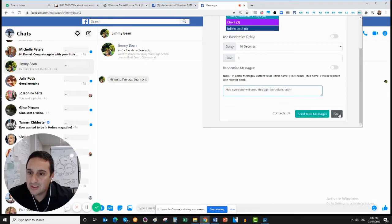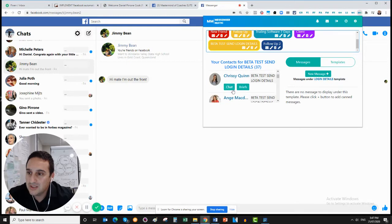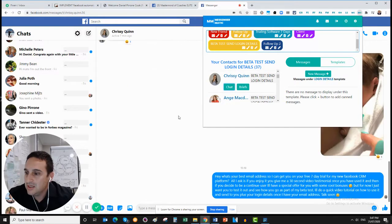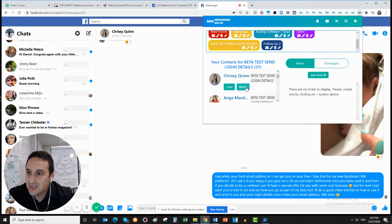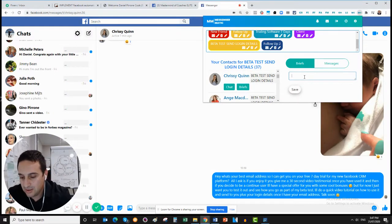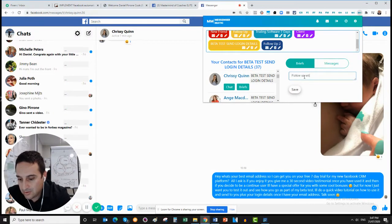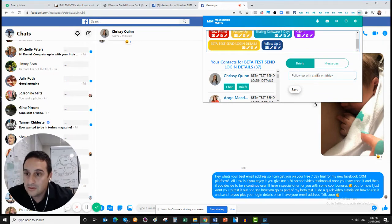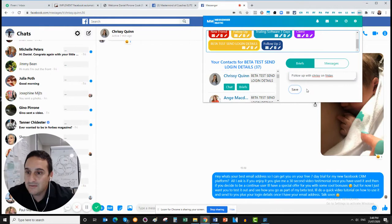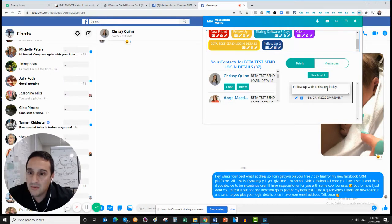At the moment I don't want to do that, so I'll go back. You can also send individual messages. Say I want to send Chrissy a message — I go to chat and it brings up our chat. You can also add a new brief, so you could put something like 'follow up with Chrissy on Friday'. You save that, and then it reminds you that you need to send her a message on Friday.